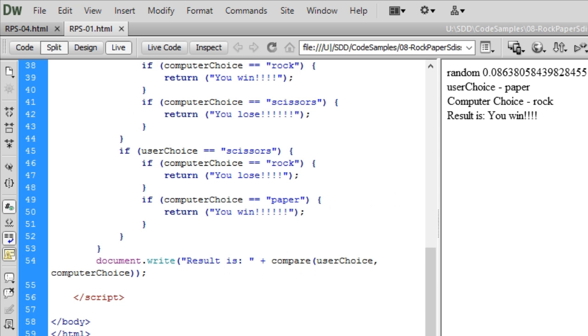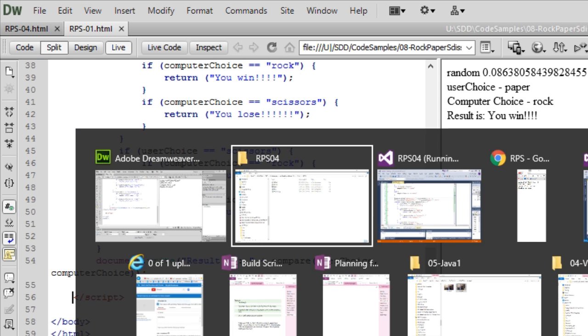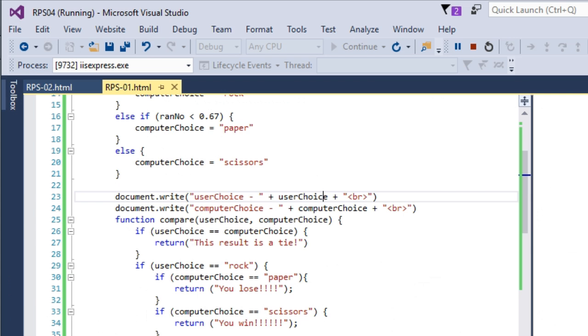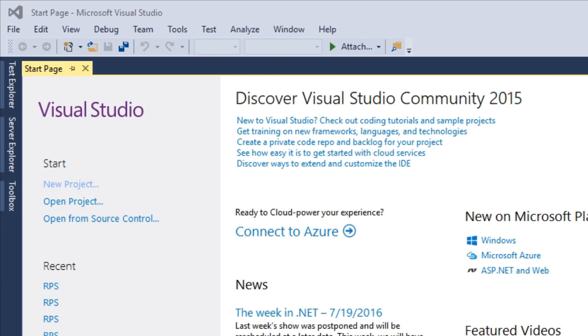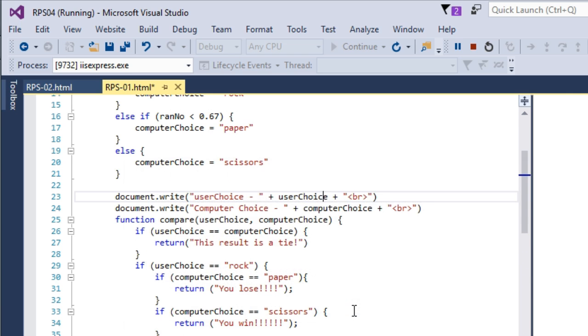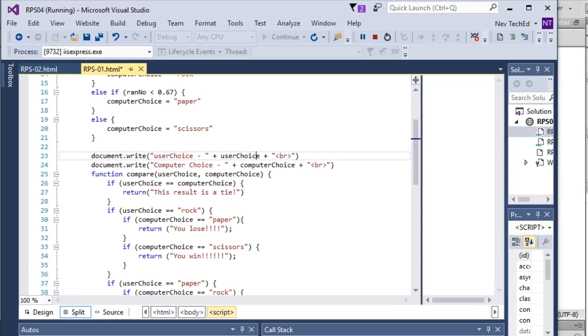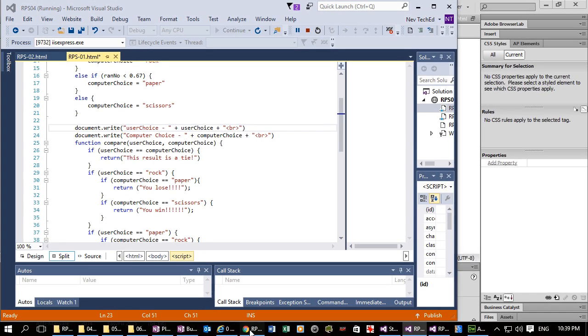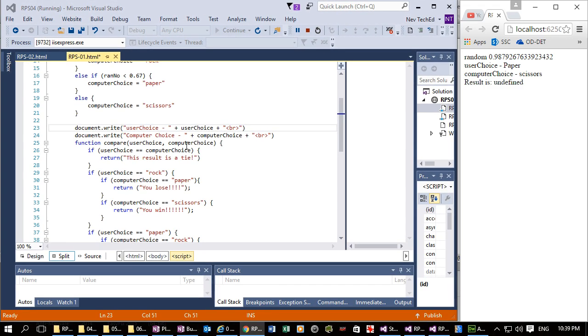So when I Alt Tab back to Visual Studio, it lets me know there's been a change outside this editor. So yes, I'll update the changes.